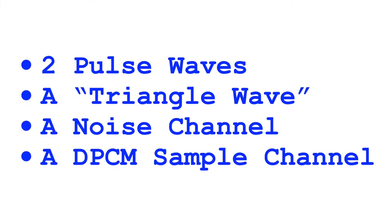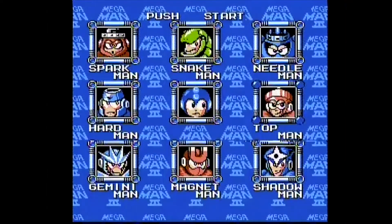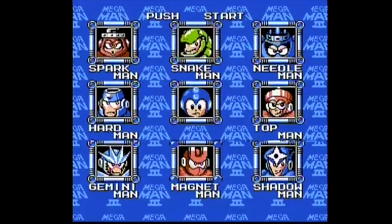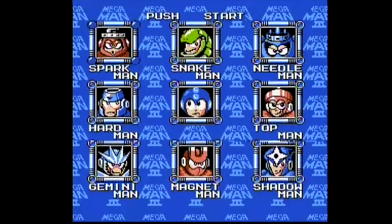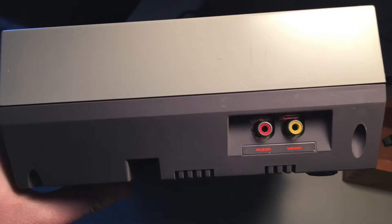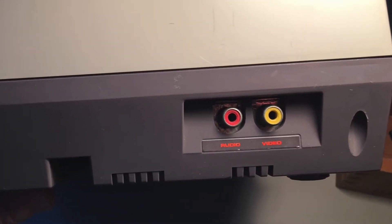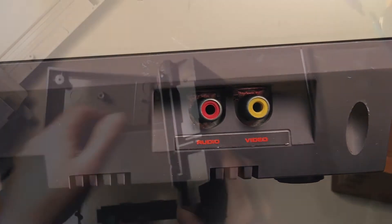It's important to note that these five channels are shared between music and sound effects. So oftentimes, when sound effects were played, they would mute some channels of the background music that was playing. If you listen carefully, it's easy to hear this. All five channels are usually mixed together and sent to a mono output on the NES — it wasn't stereo.